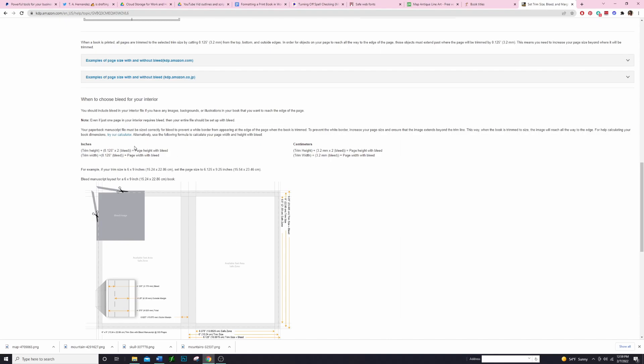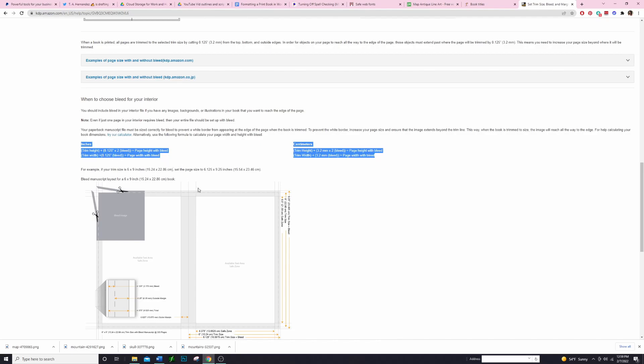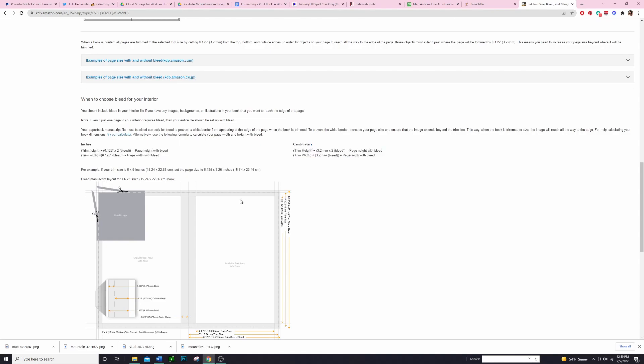So that's the kind of book that we're going to be creating today, which means that we need to pay attention to this right here. Anytime that you create a book with bleed you want to make sure that you're adding that little bit of extra space. We are going to be adding 0.125 inches to all the different sides of the book except for this inner page that does not need to have any extra space added to it.